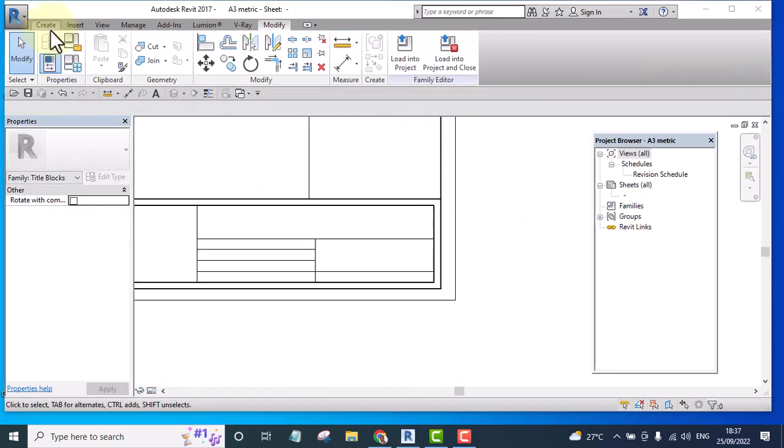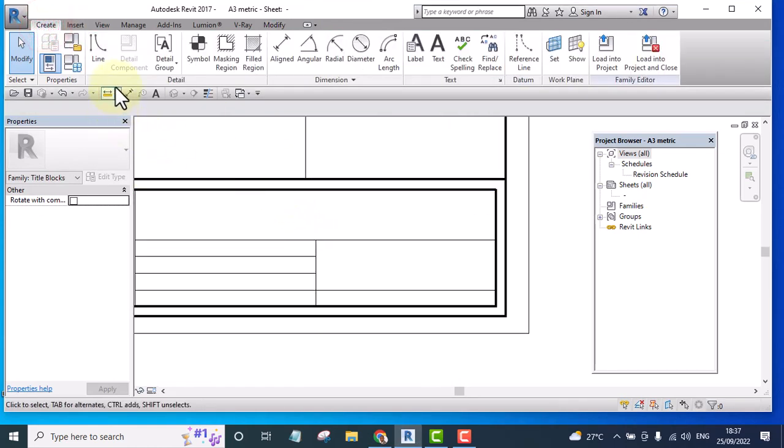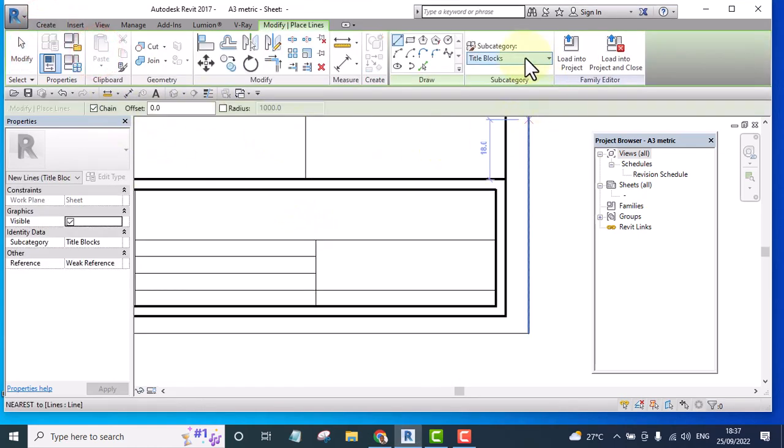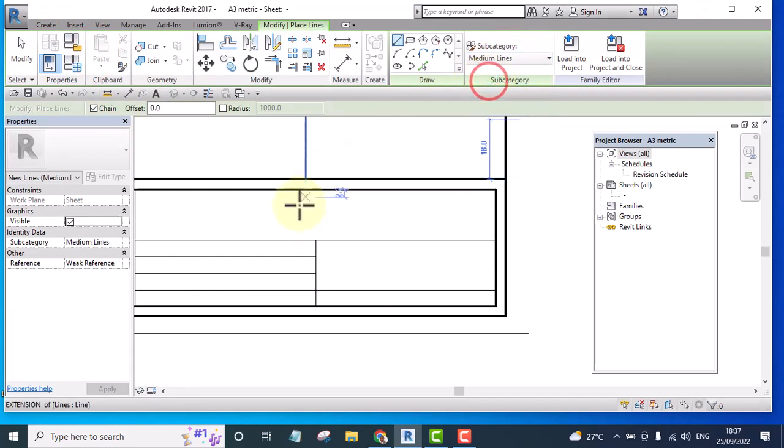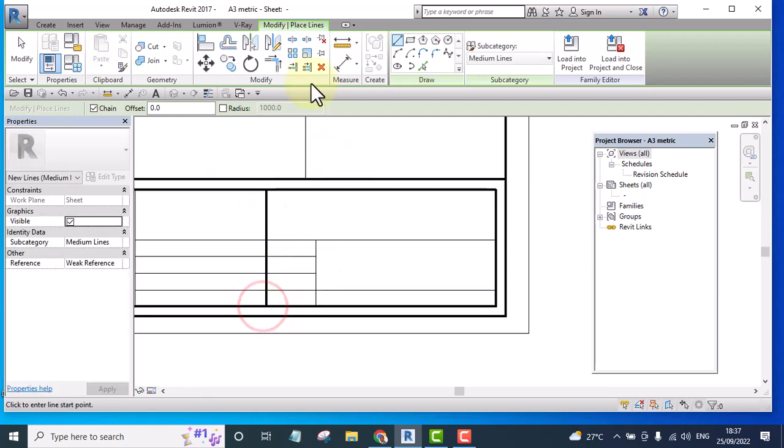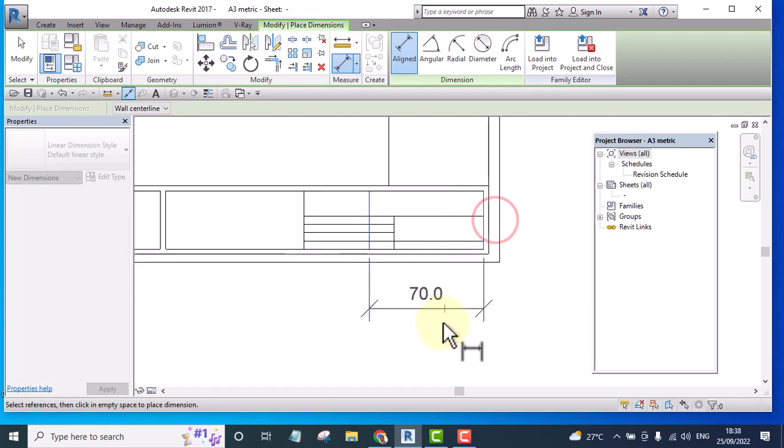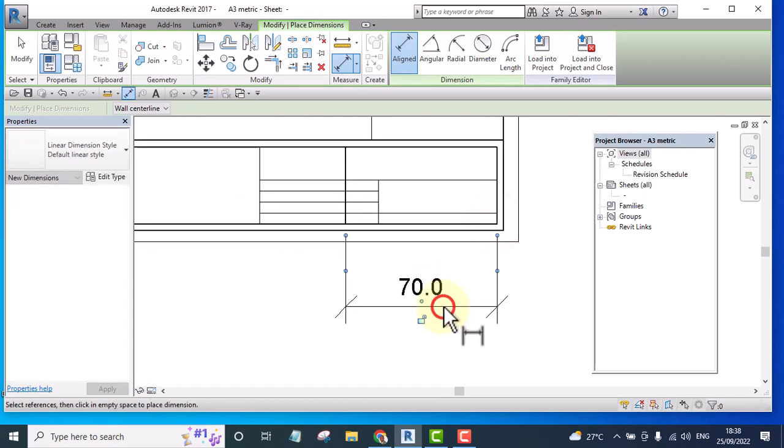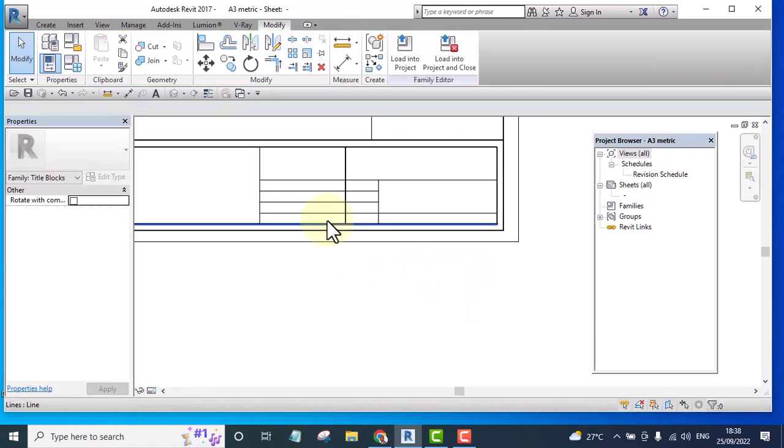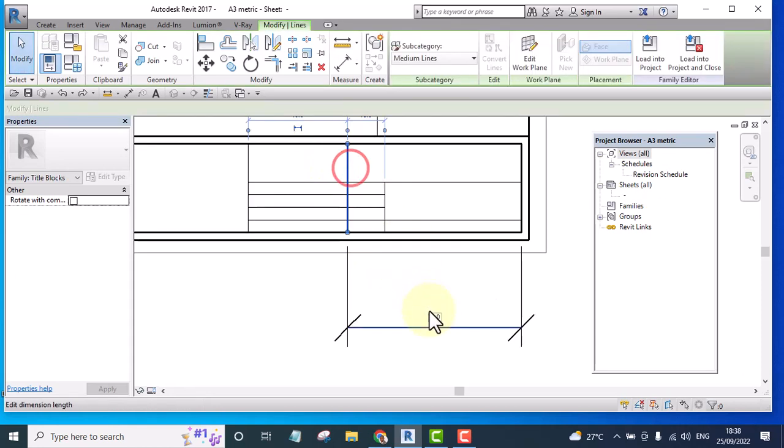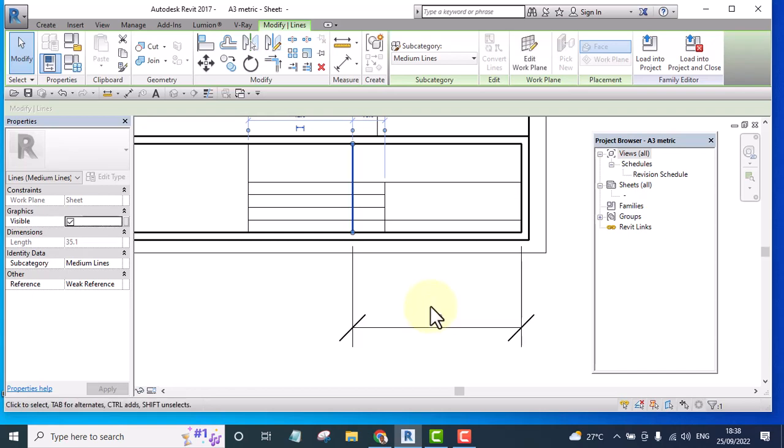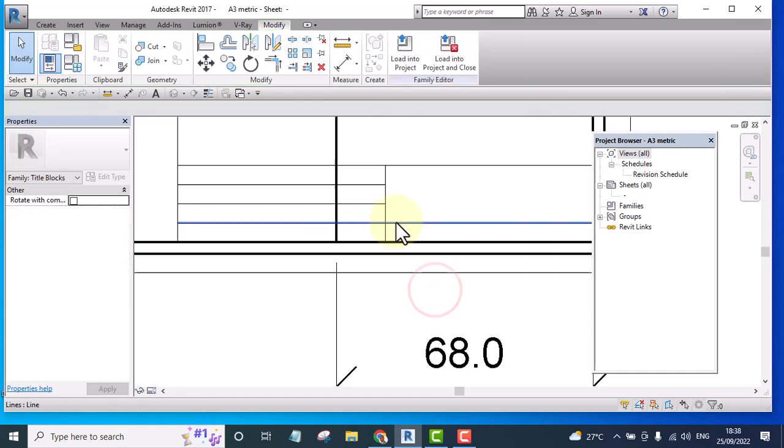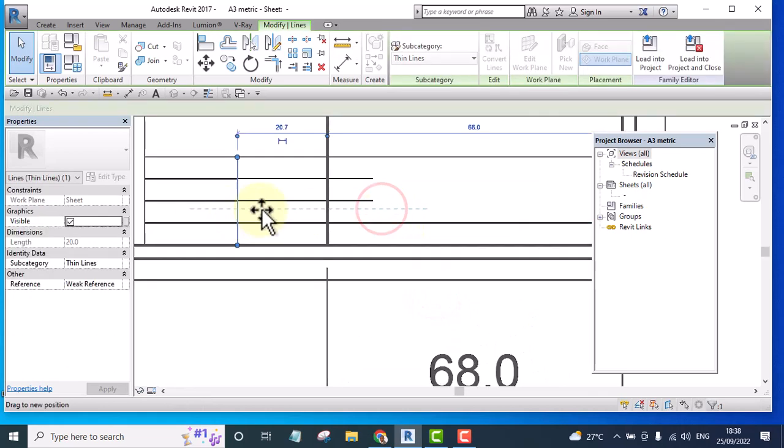I'll create another line somewhere here and the line I'll use is medium. I'll create it here and I'm going to make it 68. Let me make it 68 and press enter. Then let me move this one here.